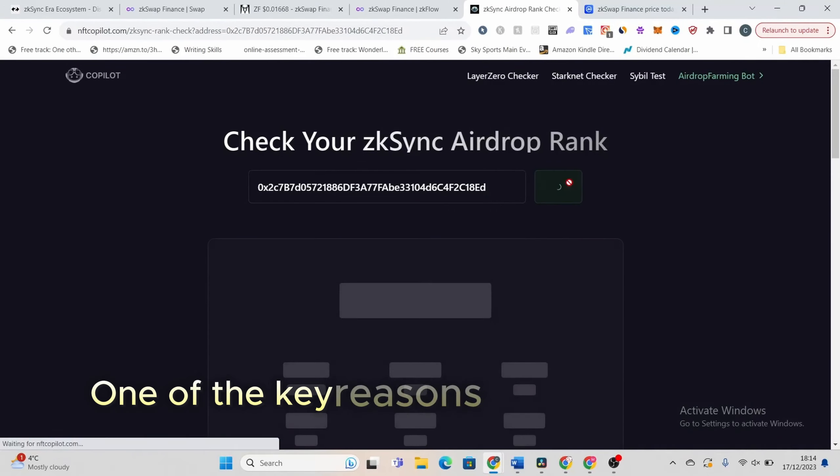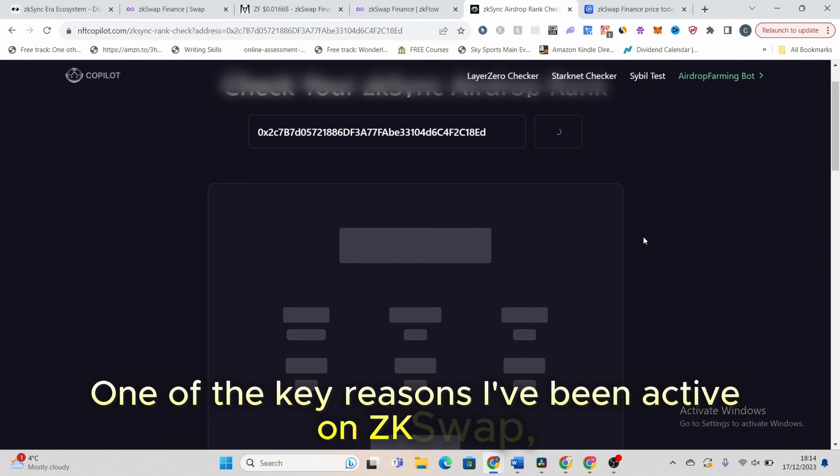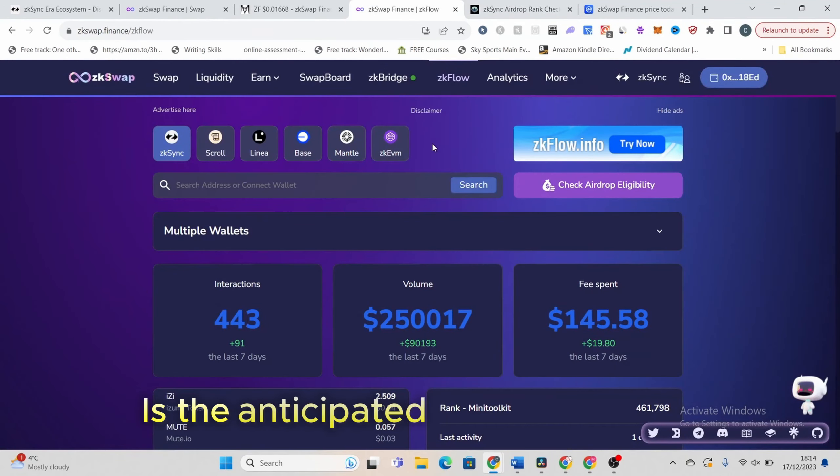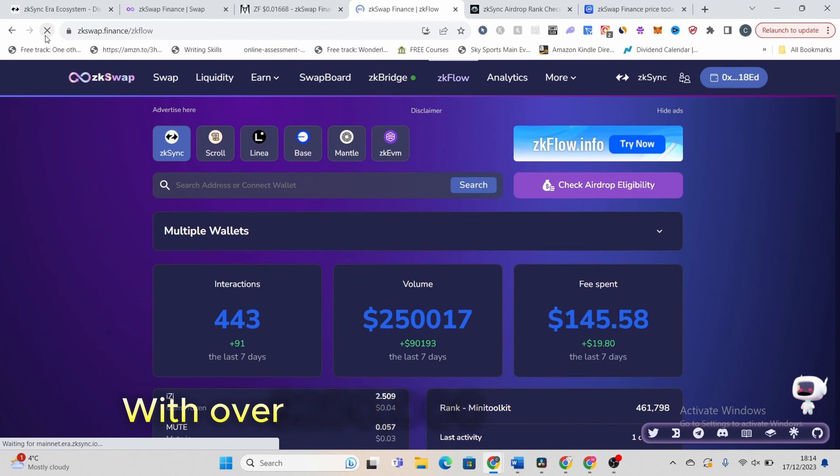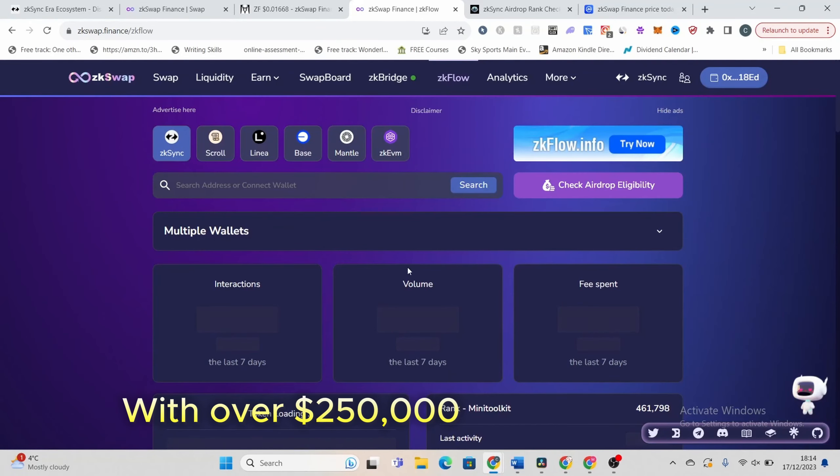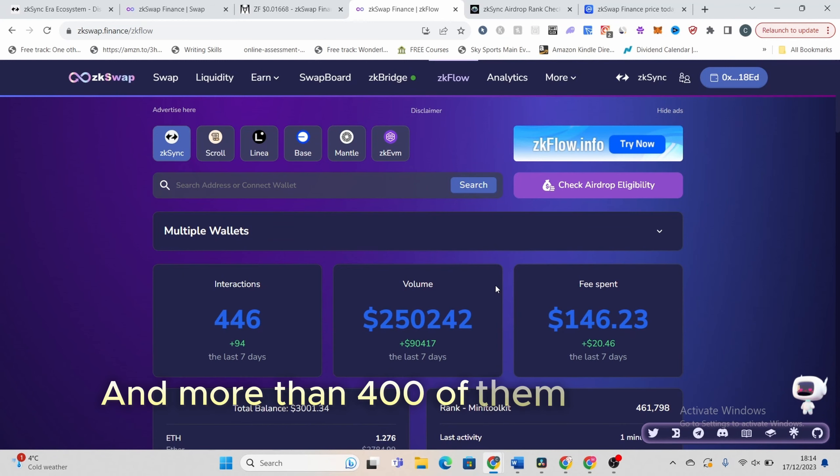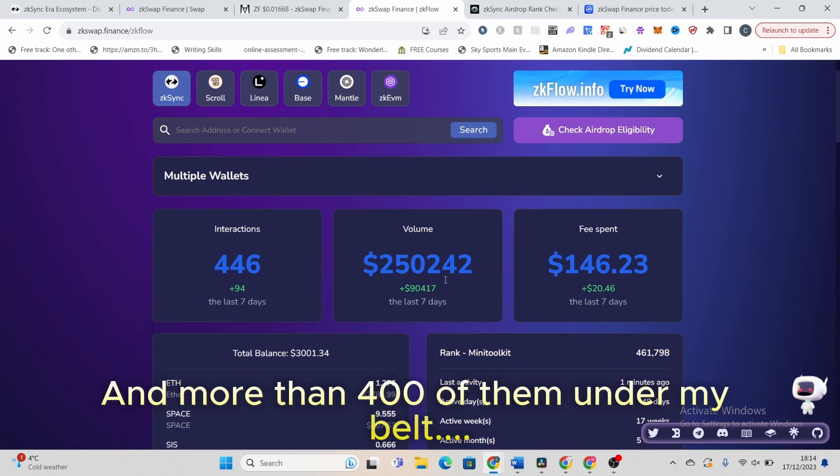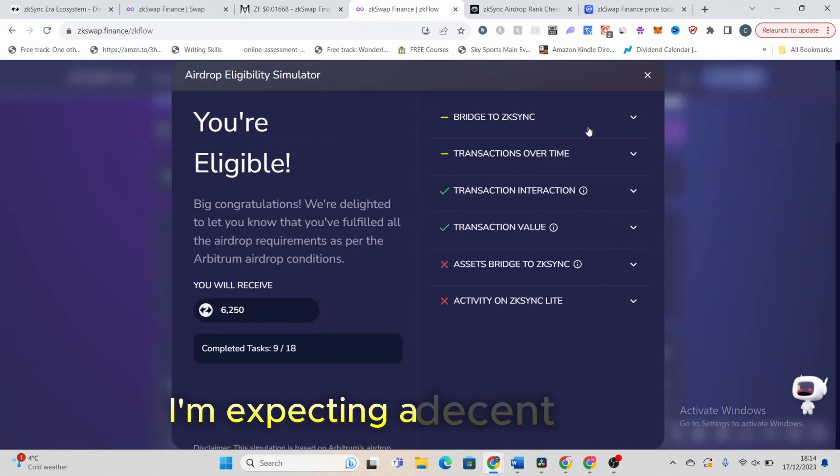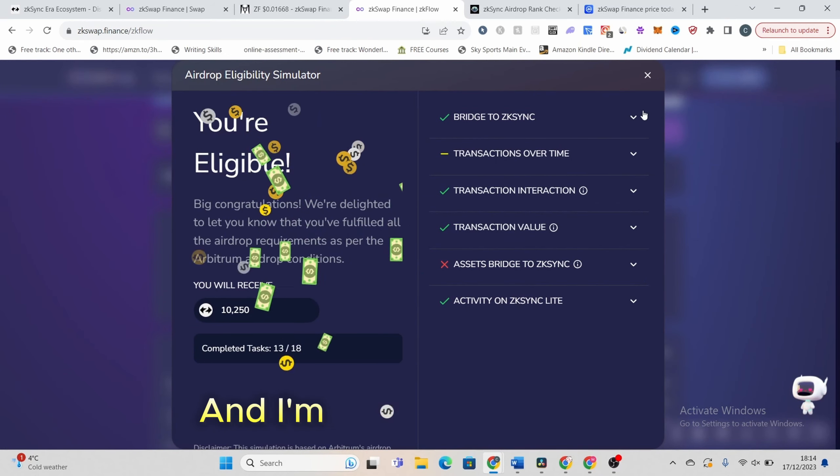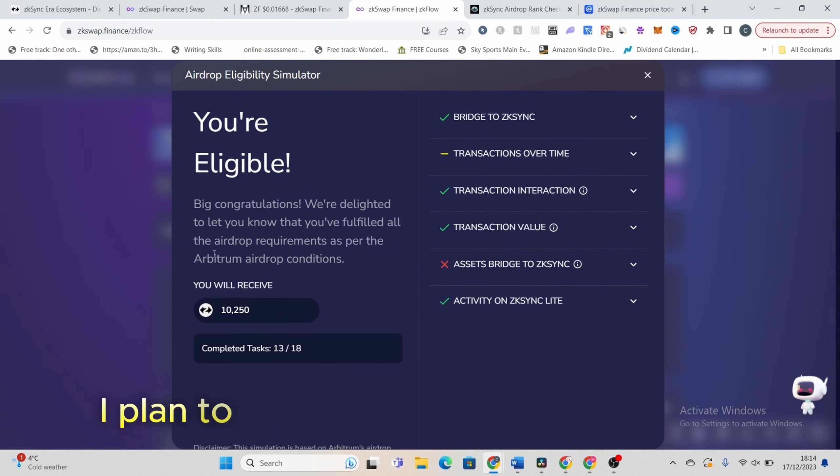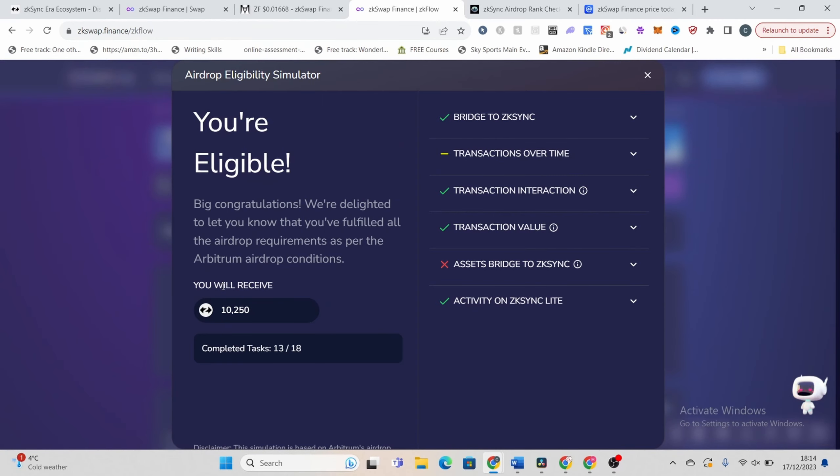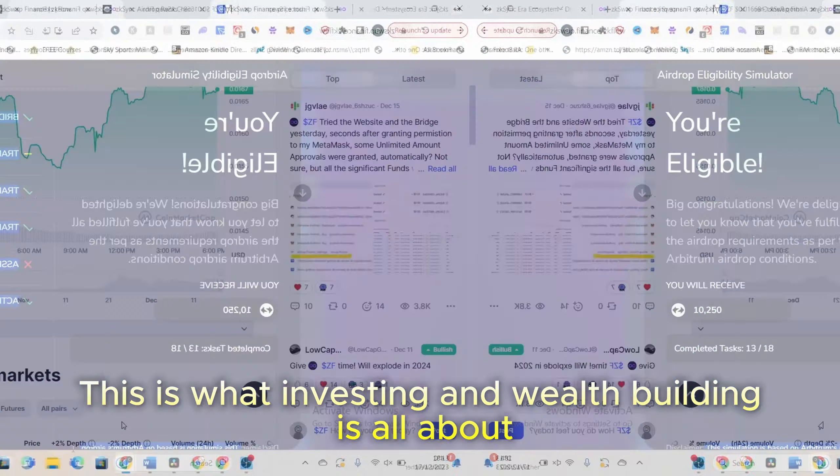One of the key reasons I've been active on ZKSwap is the anticipated ZKSync airdrop. With over $250,000 in transactions and more than 400 of them under my belt, I'm expecting a decent airdrop and I'm not stopping there. I plan to meet more requirements soon. This is what investing and wealth building is all about.